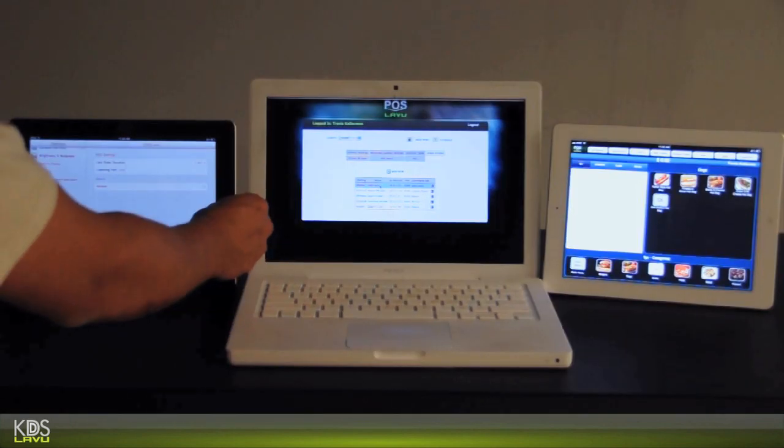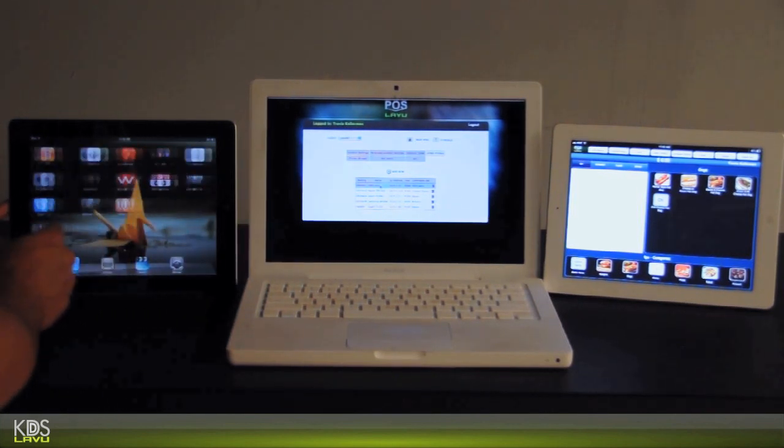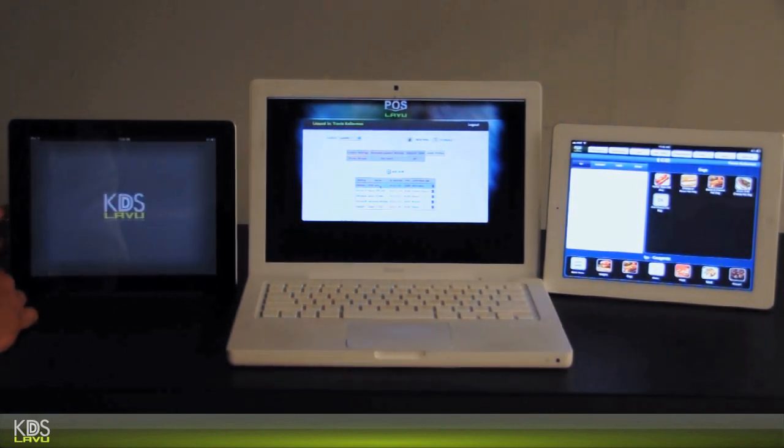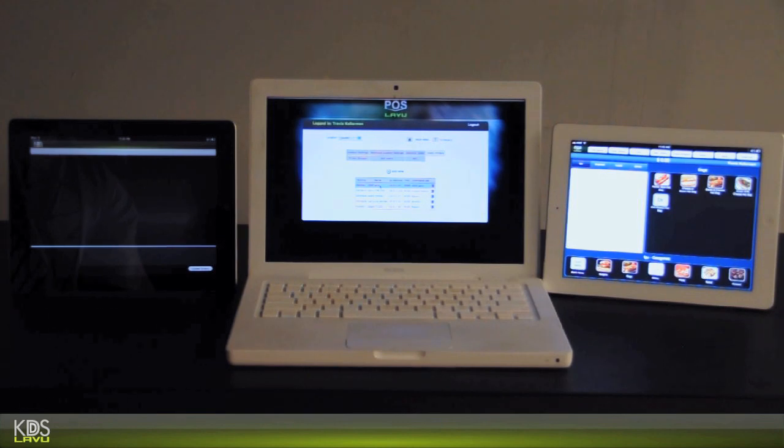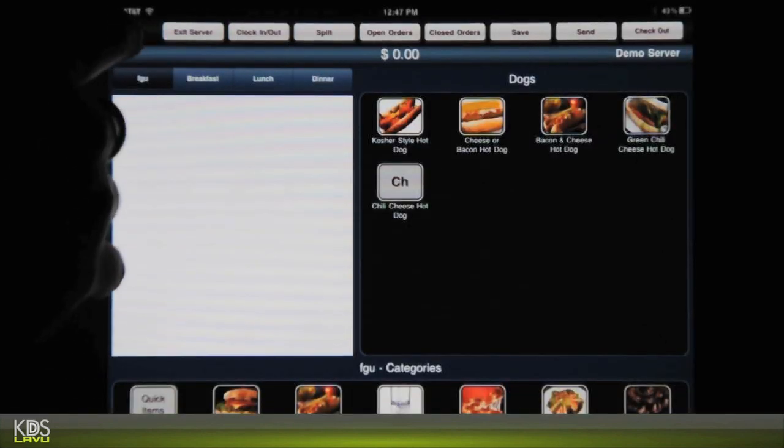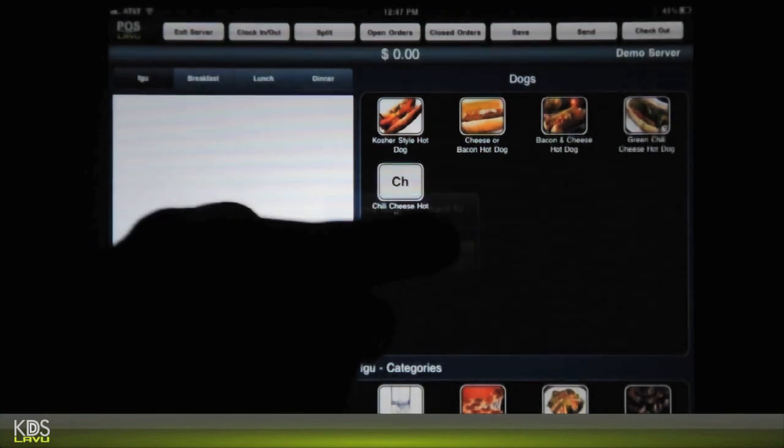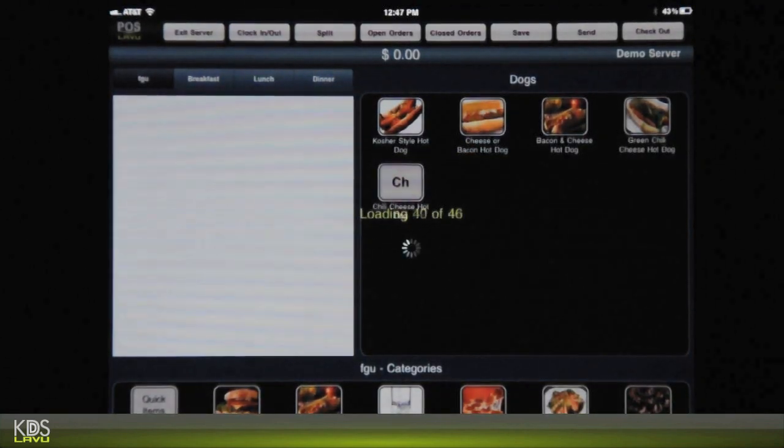So let's go back to the KDS system. Let's get it running. Okay, now it's running. So let's go to your point of sale system. You have to reload the settings in order for your point of sale to pick it up.